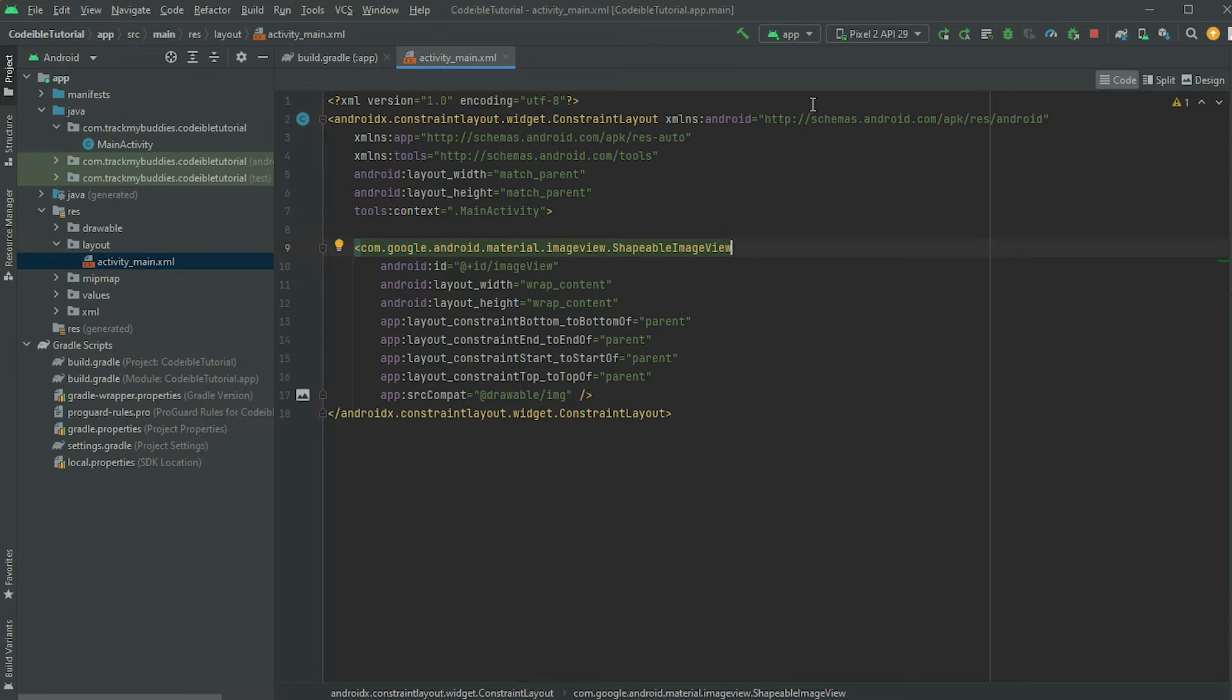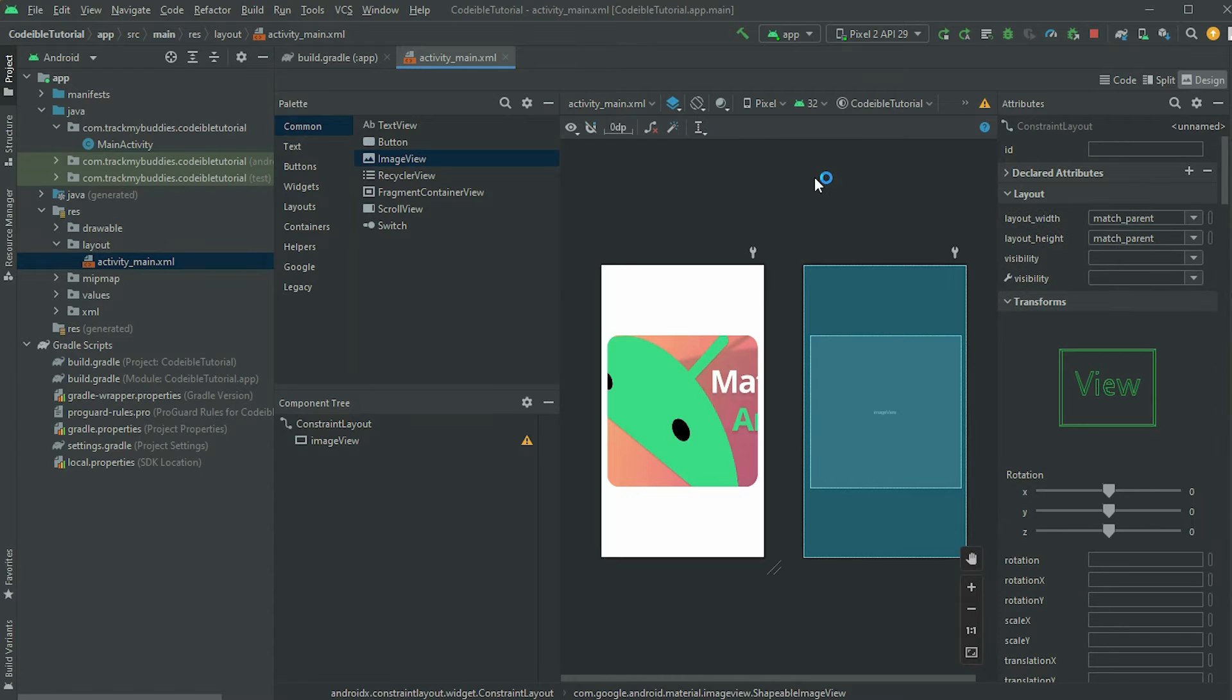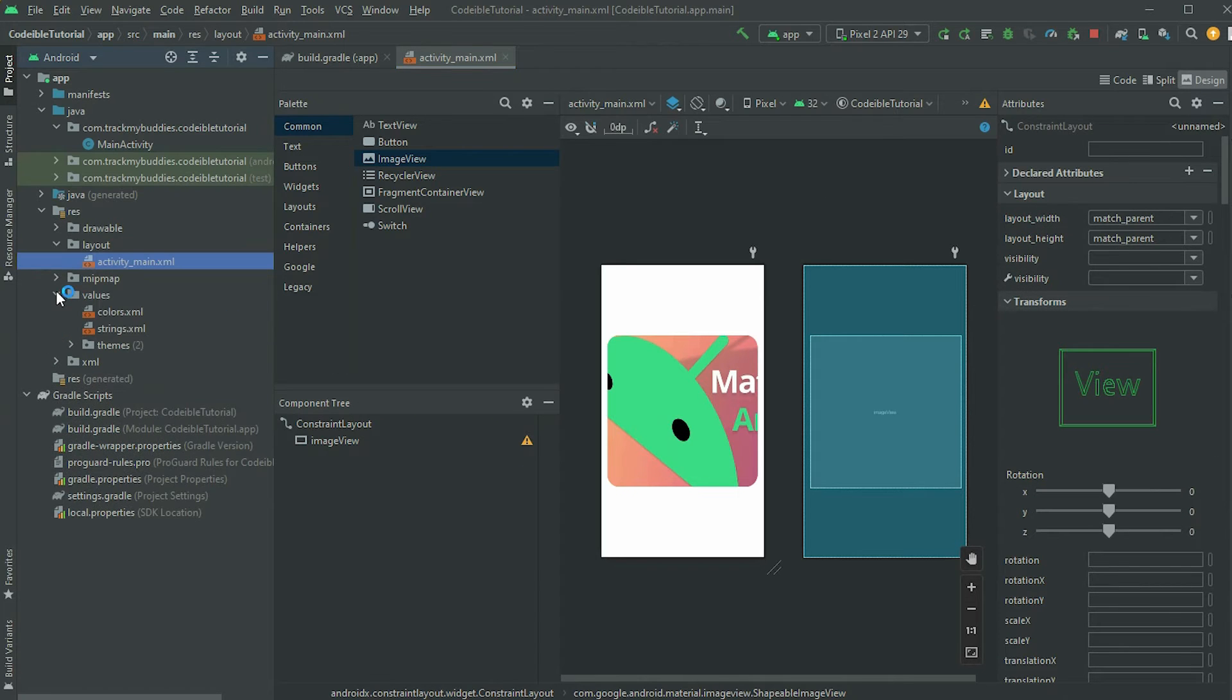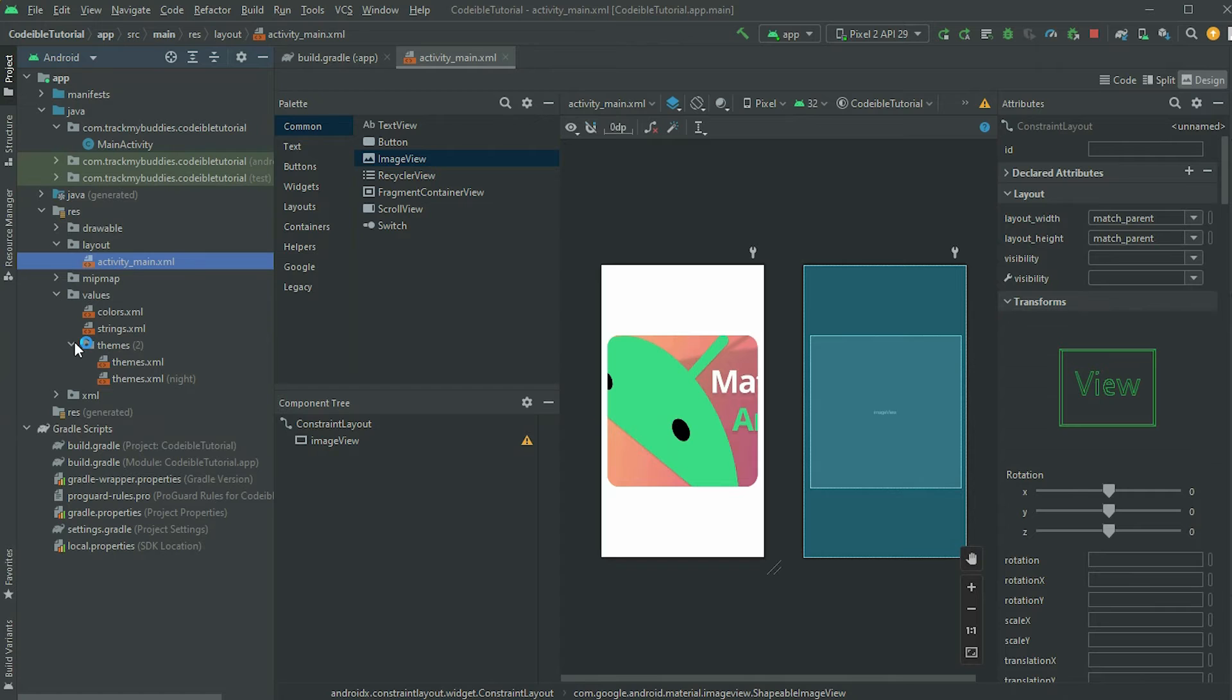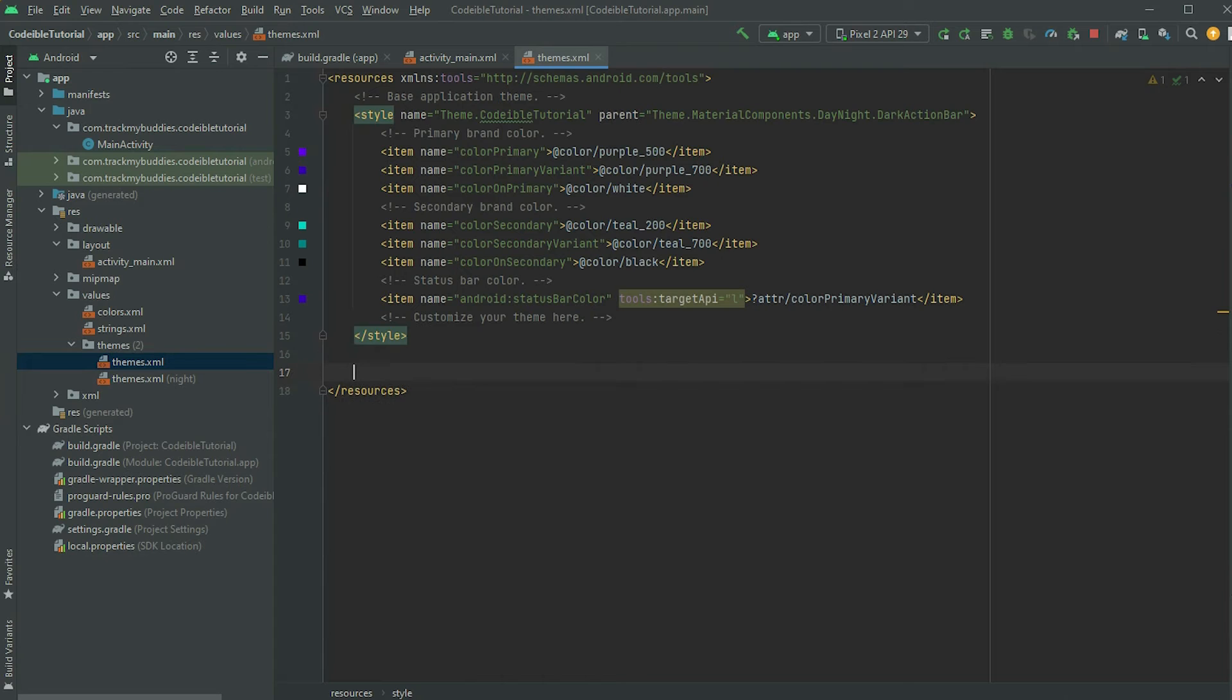If we go back to the design, nothing will change. To add a shape to it, locate the themes.xml file. Under the main style, define a new style and call it circle.